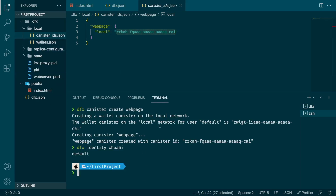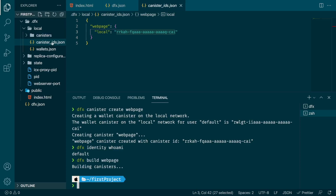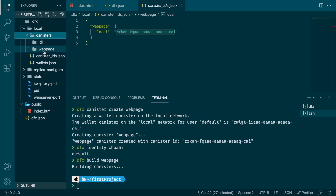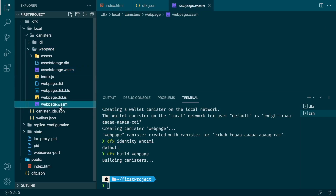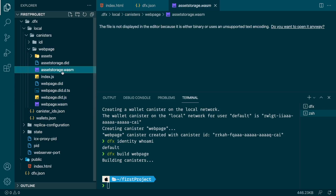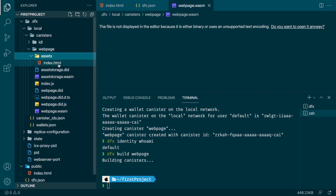Everything seems correct so far. Now we want to build our project, which will create a wasm file. It was pretty quick because our project is really small. We now have a new folder called canister, and inside it a subfolder called webpage. We have two wasm files: asset_storage and webpage. The asset_storage is the default wasm for any asset canister, while the webpage wasm is specific to our canister. We can also see an assets subfolder containing our HTML page, which is directly stored inside the canister. The assets folder can store images, videos, and pretty much anything.